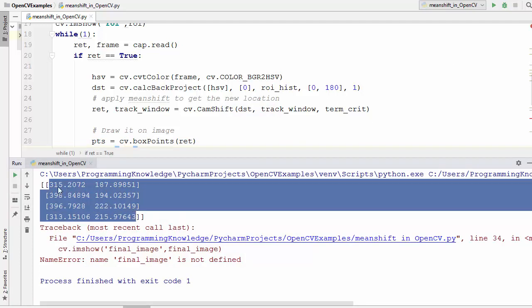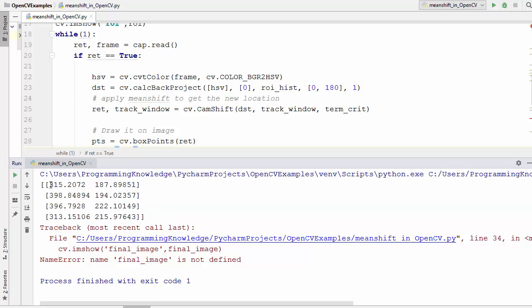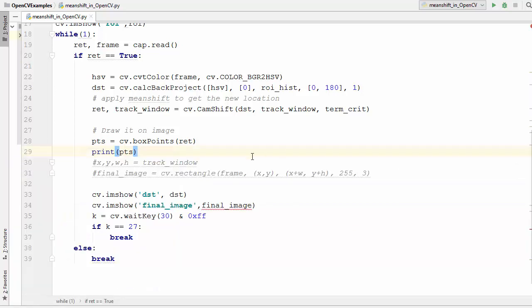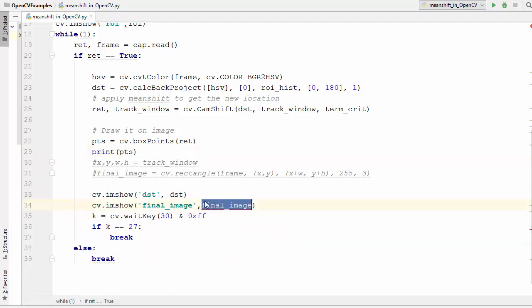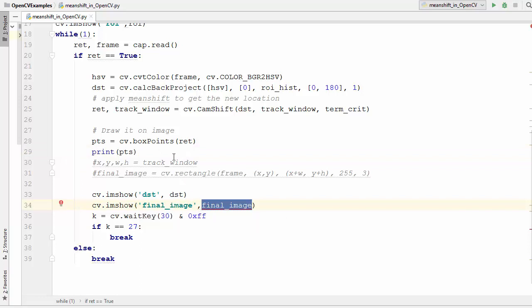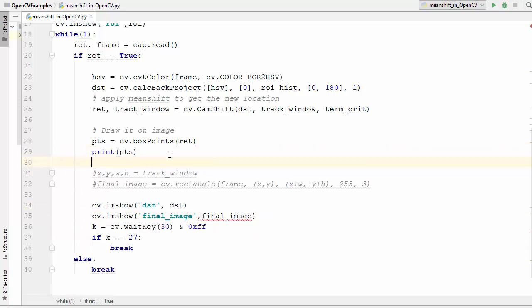It's going to give these floating point values which we need to convert into the integers, and the error was due to this because this is no longer defined.